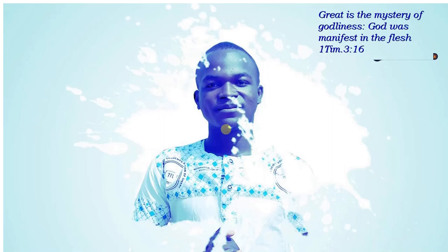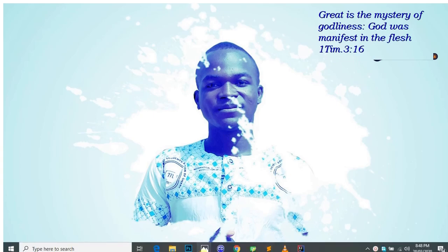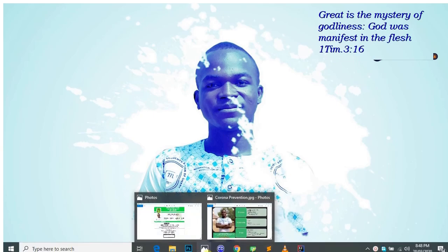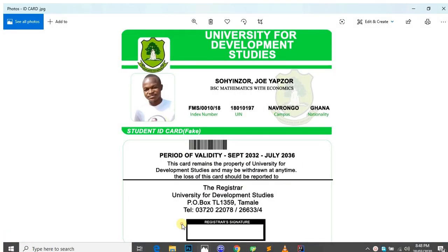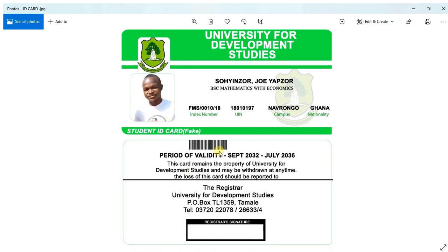Hello guys, welcome to my channel. This is Joey Abzo. Today we are going to design a student ID card using Microsoft PowerPoint. Stay tuned.